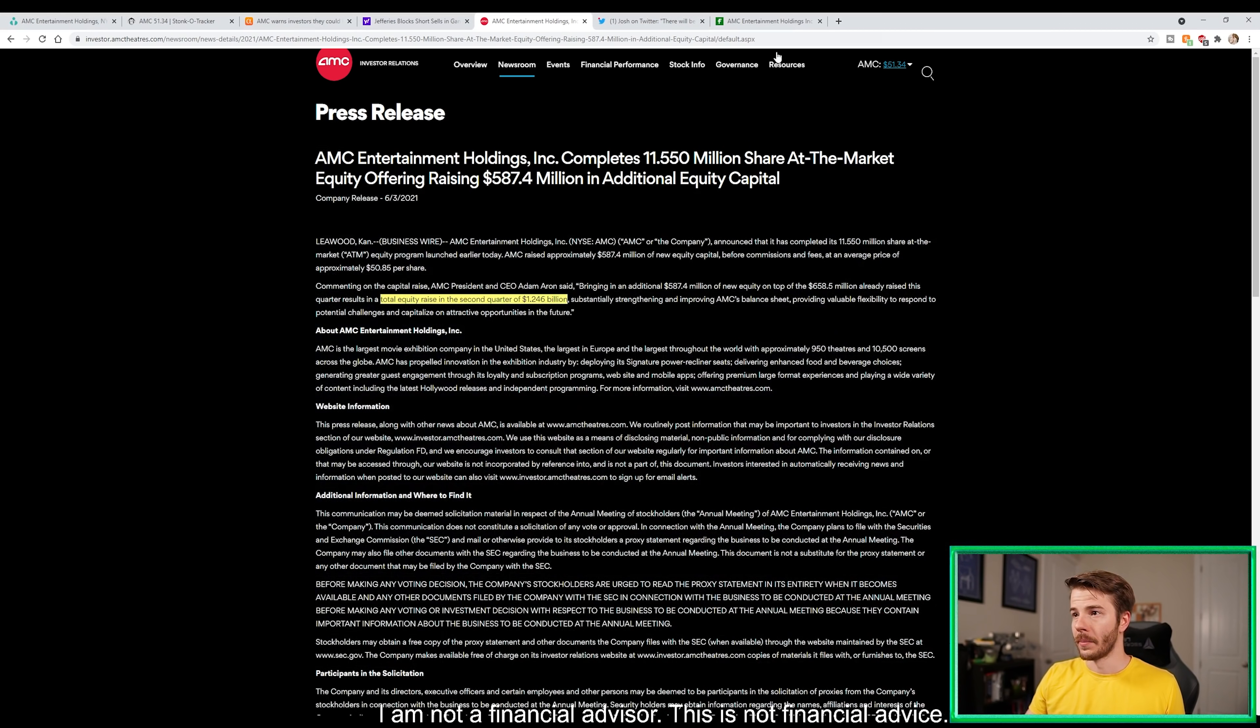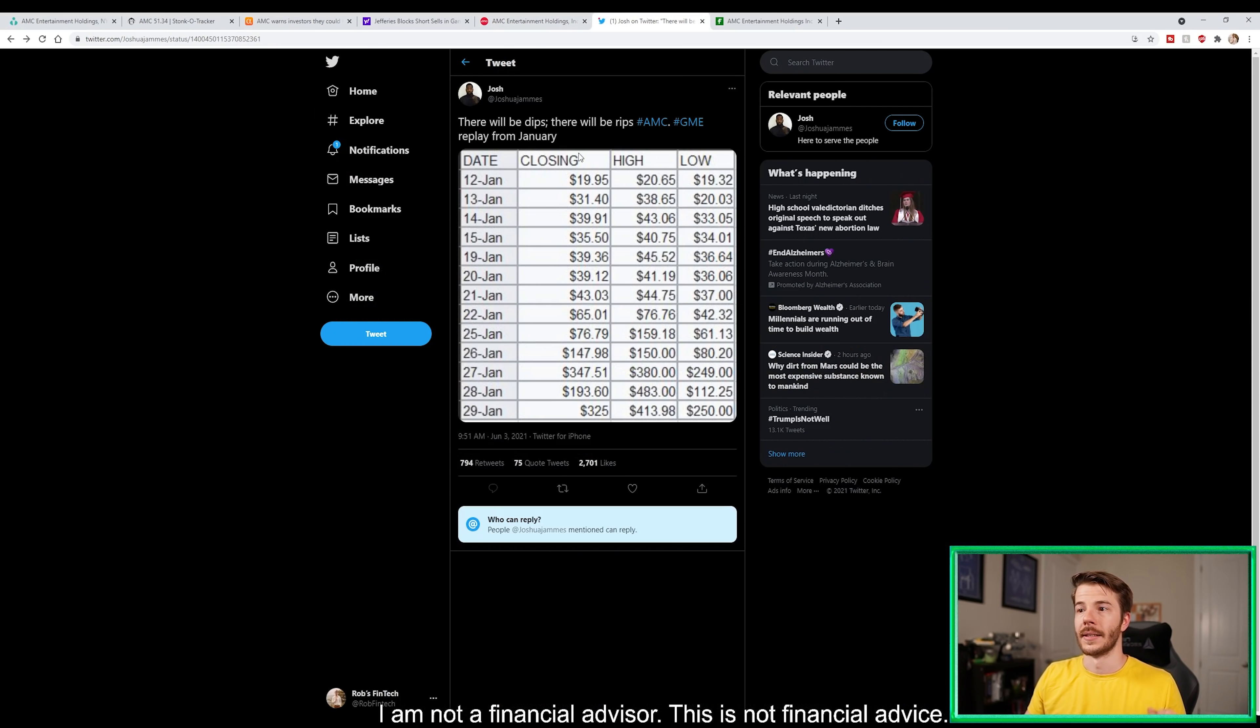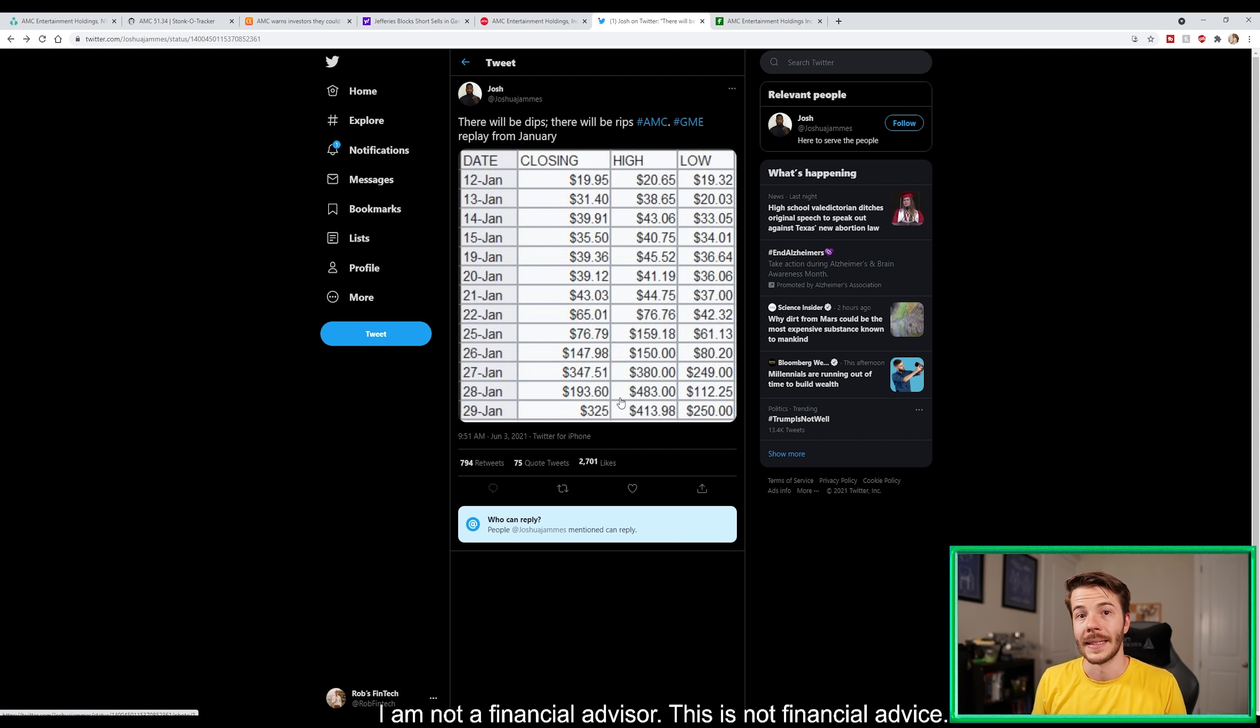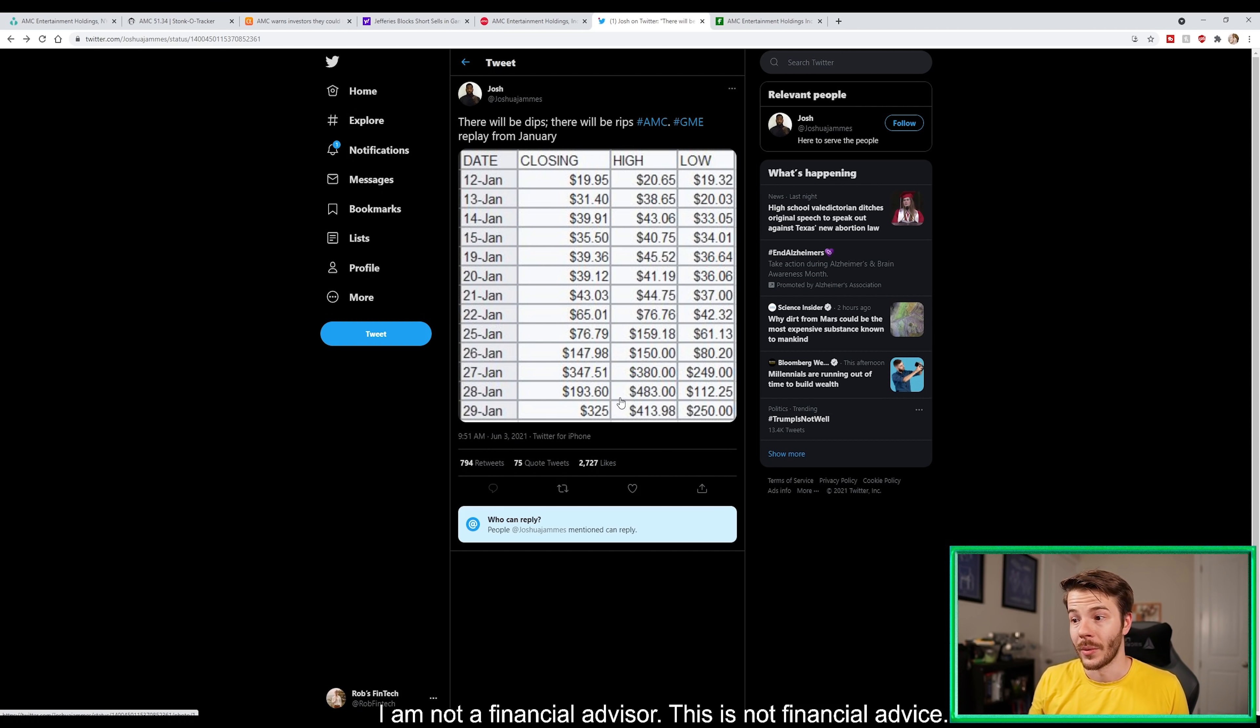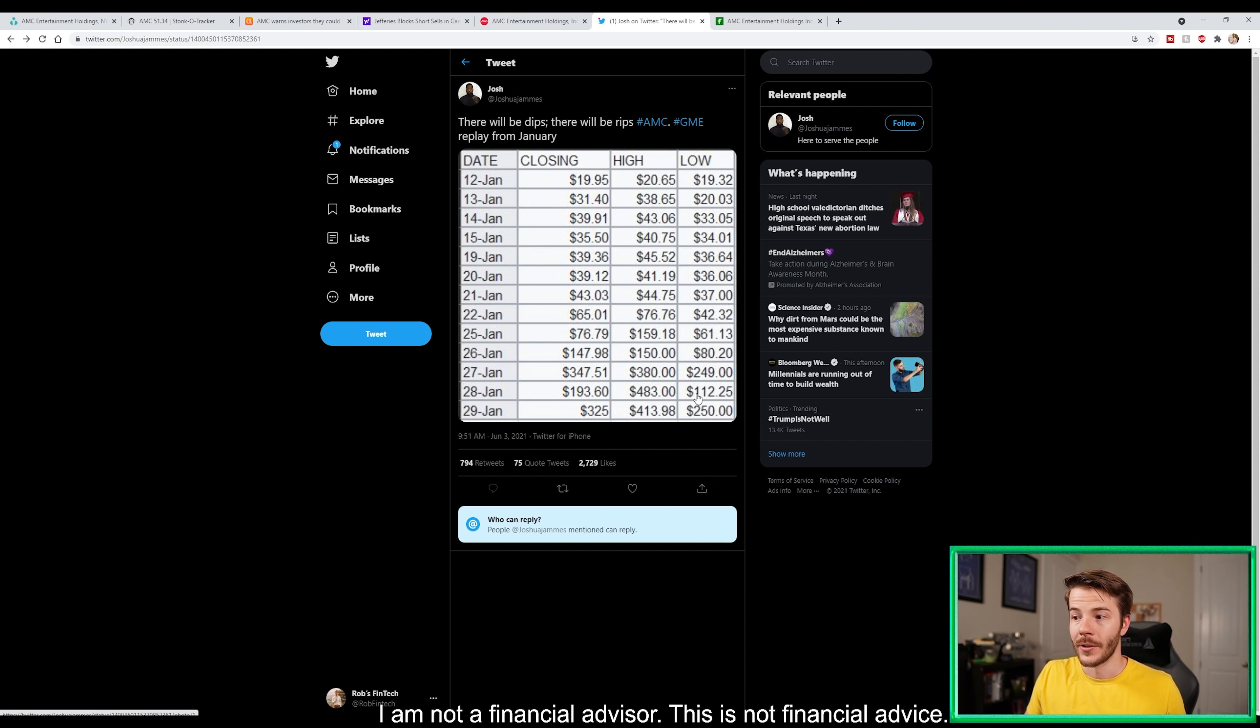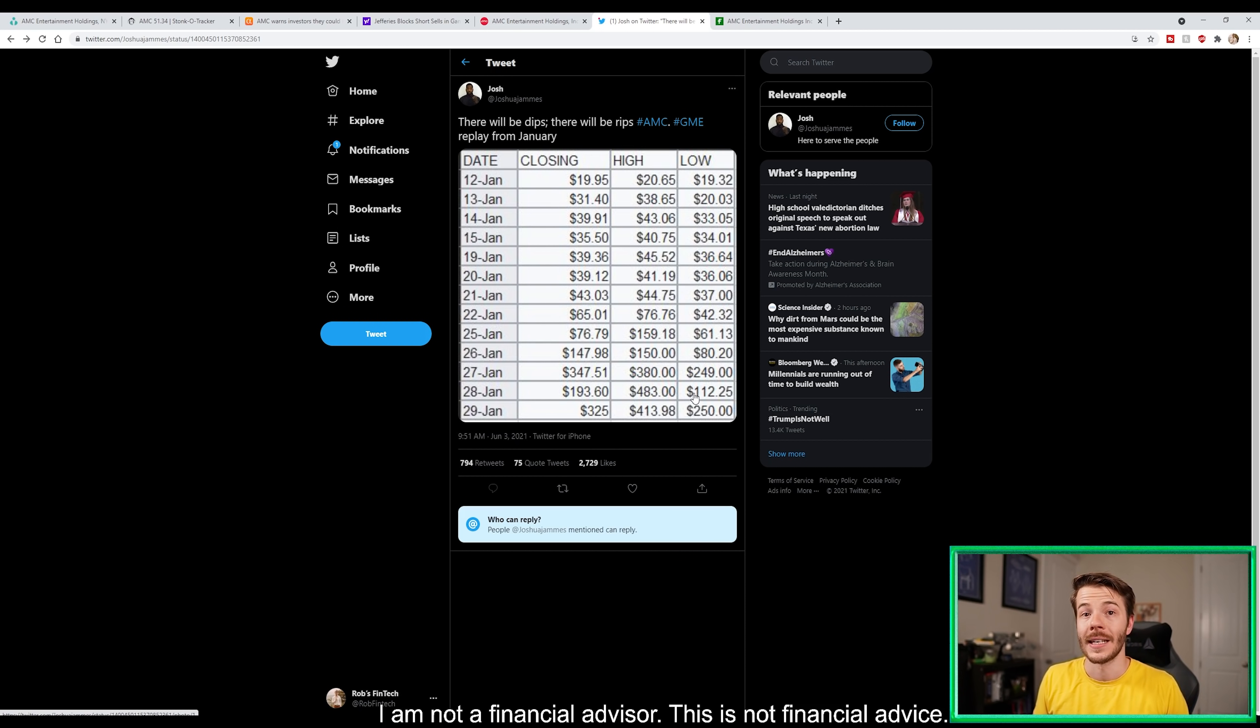Honestly we may not drop - in my personal opinion we might just continue this volatility. The thing I want to point out to you guys is this tweet by Joshua James showing the volatility that GameStop experienced leading into the squeeze back in January. We all remember the squeeze day - high of $483, low of $112. That is a huge swing guys, you got to keep that in mind.